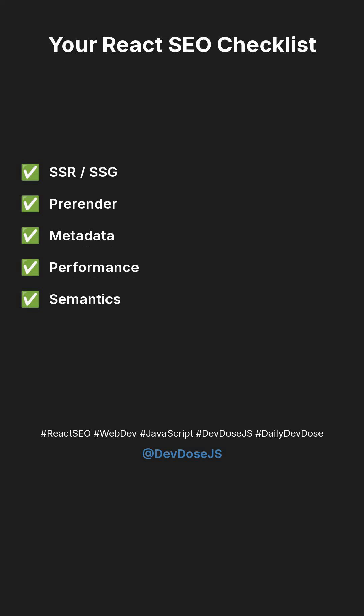React SEO, web dev, JavaScript, devdose.js, daily devdose, devdose.js.